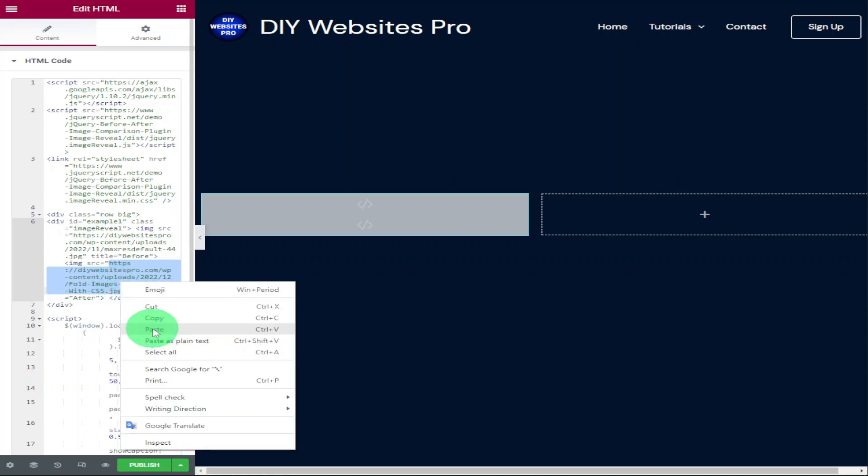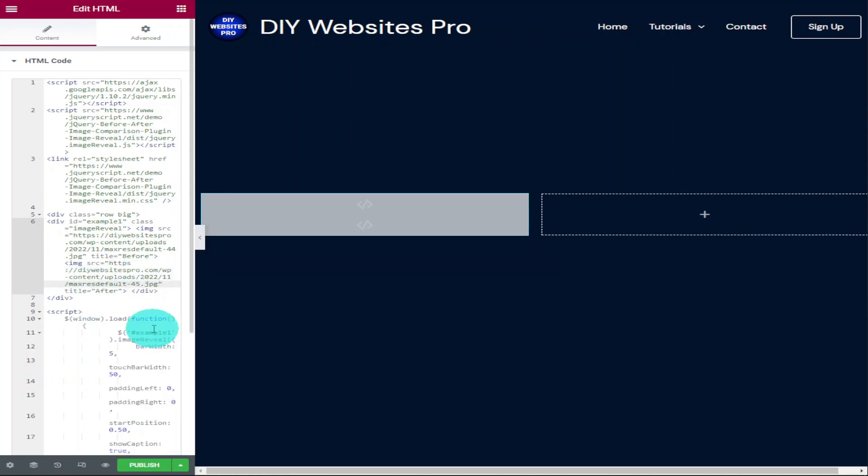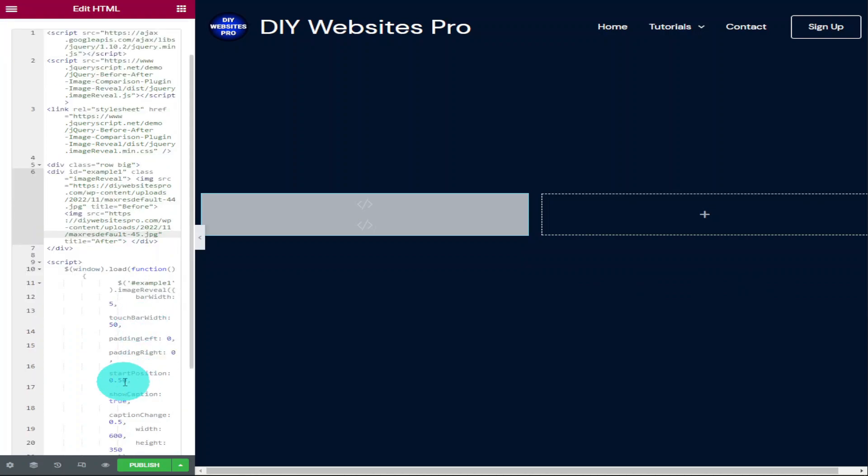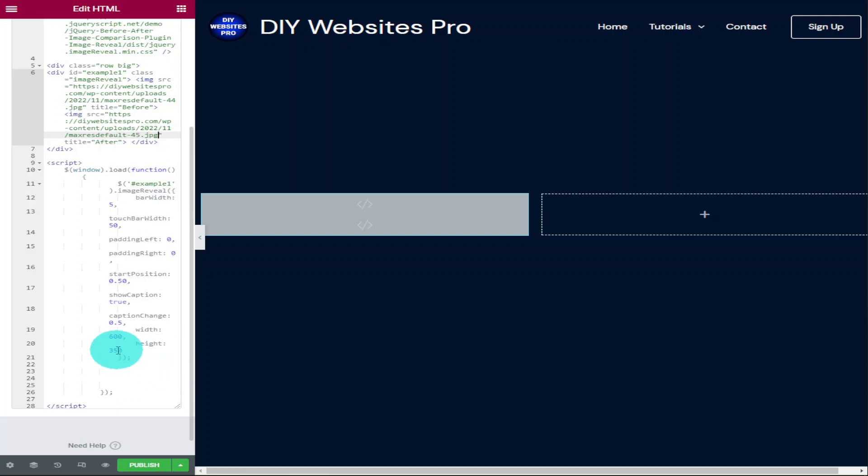I will show you how to change the size of our image later in the video, but what I'm going to do now is make sure our images have changed within our code. And to do that we need to click on the preview button in the bottom left hand side of our screen next to the publish button. You'll notice once our preview page loads our image has changed.